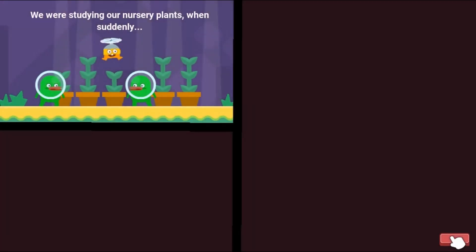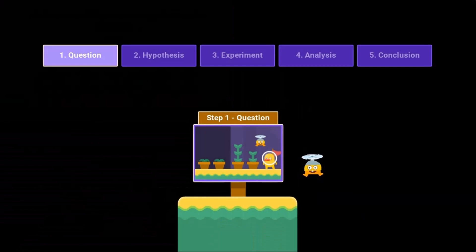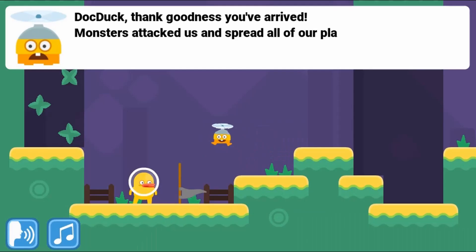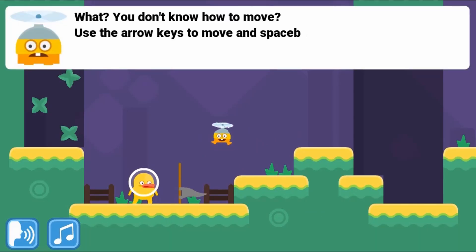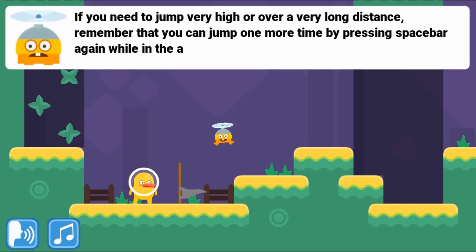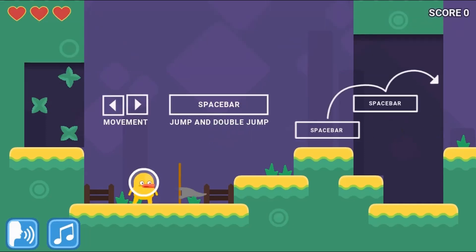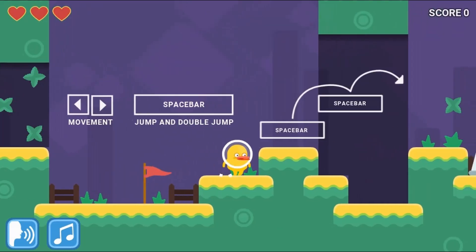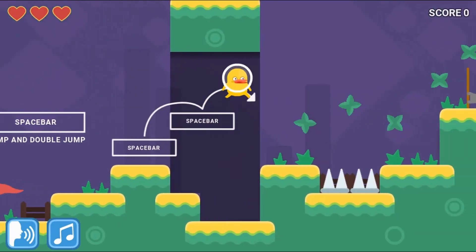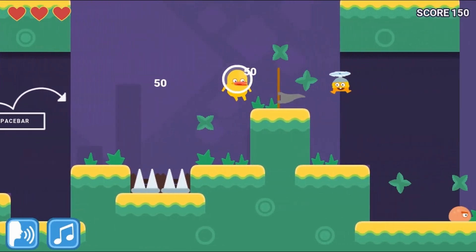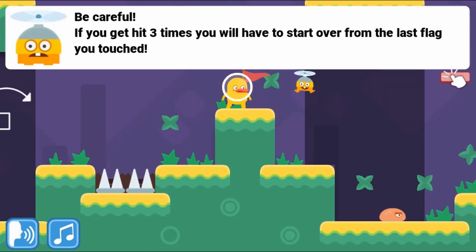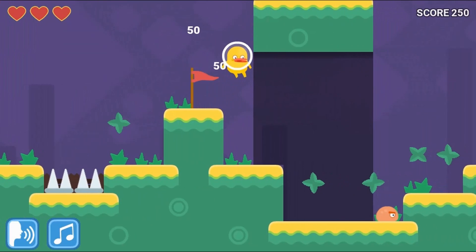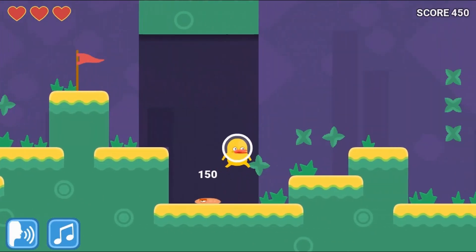Legends of Learning presents The DocDuck Scientific Method Game. This is a science game that makes learning about the scientific method fun and easy to understand. In this informative instructional game, join DocDuck on his quest through space and discover the scientific method.